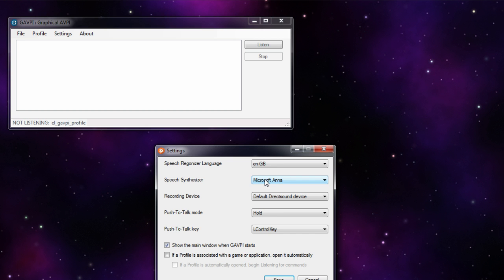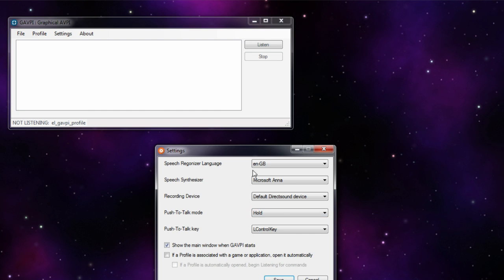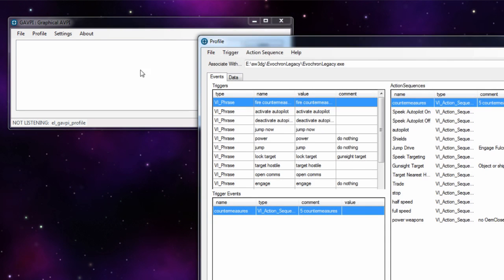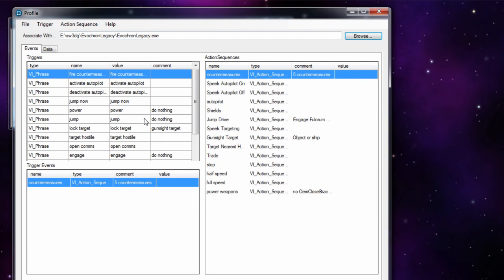In the settings menu you have some general settings. The speech synthesizer - you can add other speech synthesizers, though this is just using the default Windows 7 one and you'd need to purchase additional voices. You can also use recorded voice files instead of the speech synthesizer. Down here you've got push-to-talk mode - I have it set to hold down the left control key. You can switch that off altogether or have it as a toggle: press once to turn it on and off.